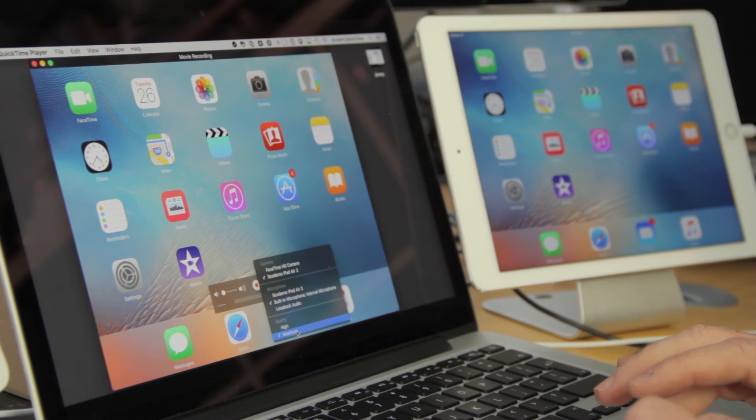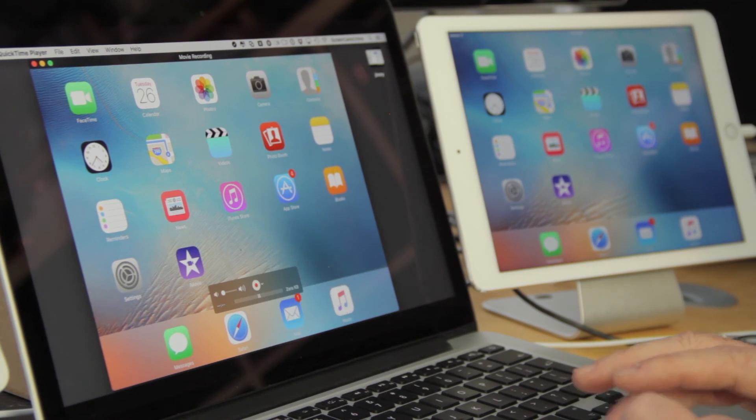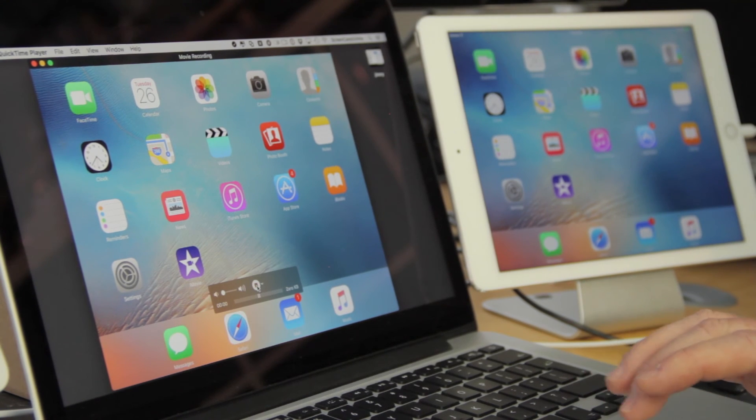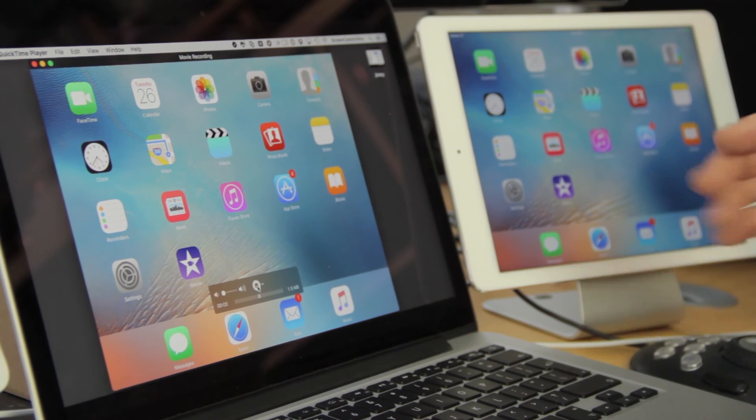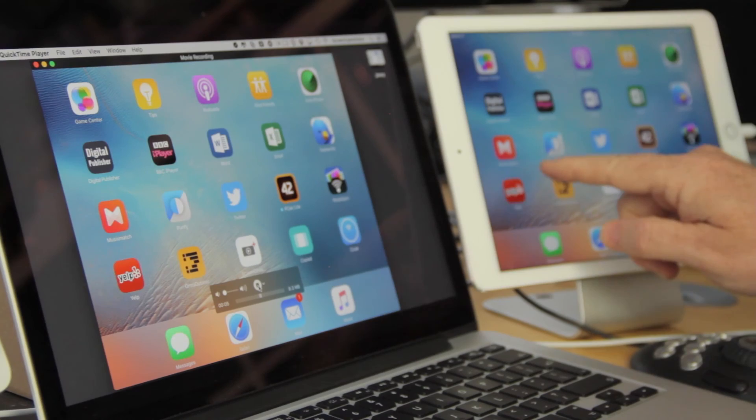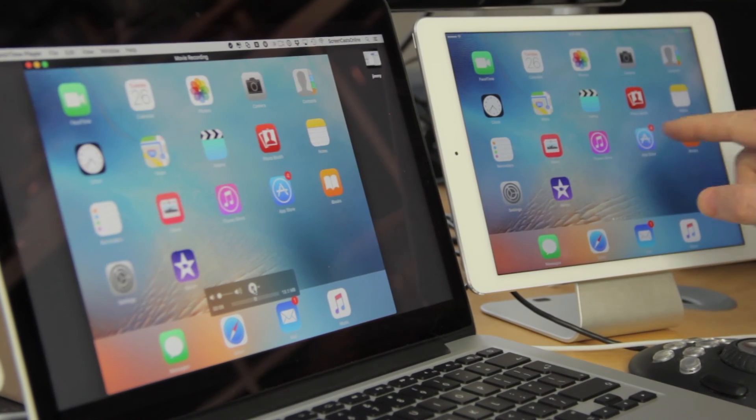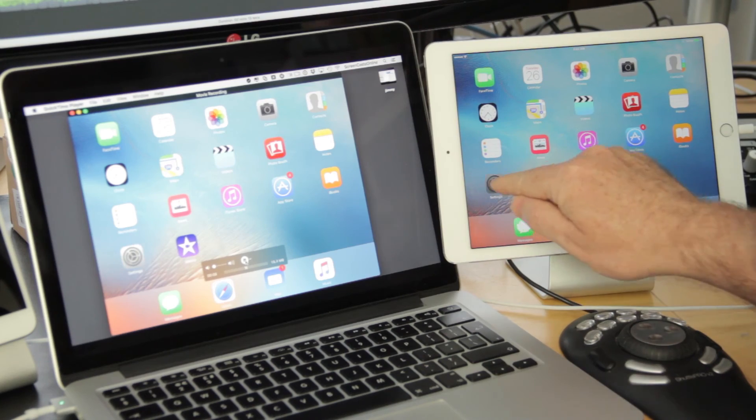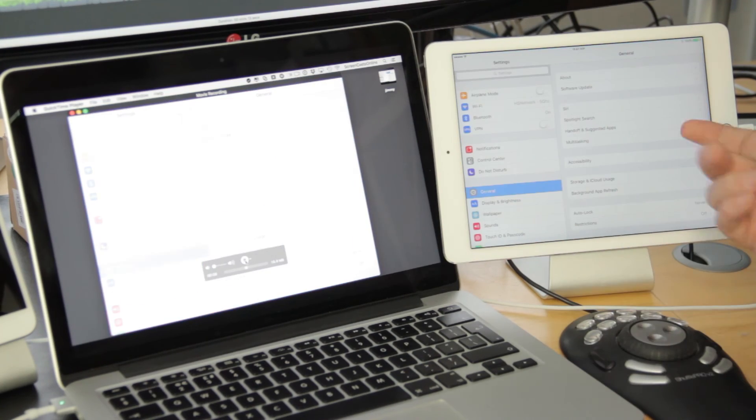And we can also select the microphone as well, and you have a quality selection. I always find it best to save it at maximum. And when you're ready, basically we just click the record button, and now everything that I do across on the iPad is now being recorded within QuickTime.